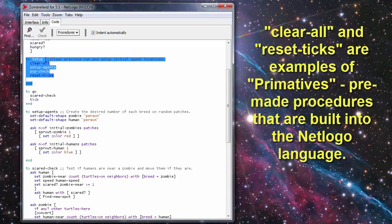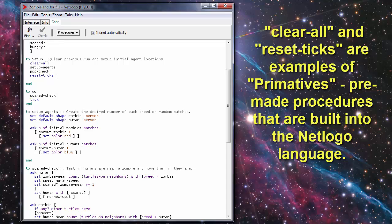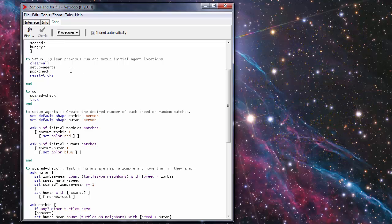To run the procedure setup I have some sub procedures defined here. We have Clear All, Setup Agents, Pop Check, and Reset Ticks. The Clear All clears your patch board of all previously created turtles.